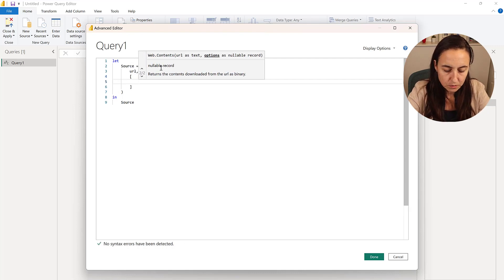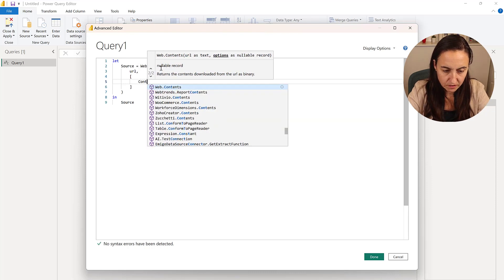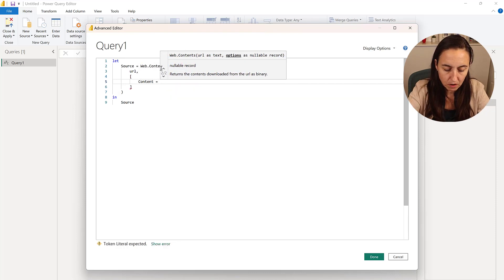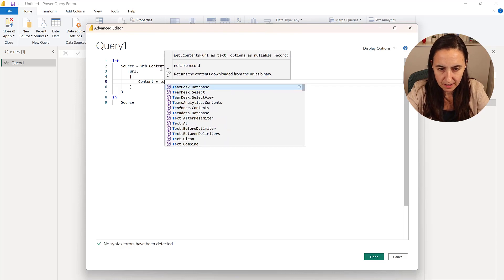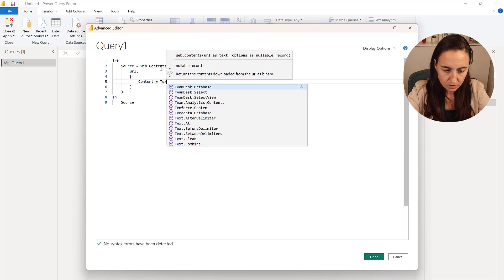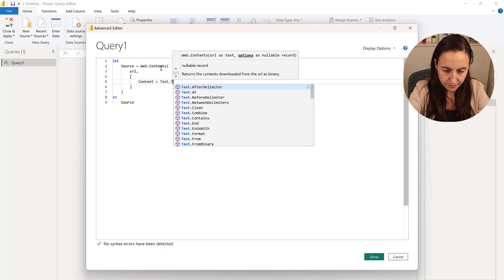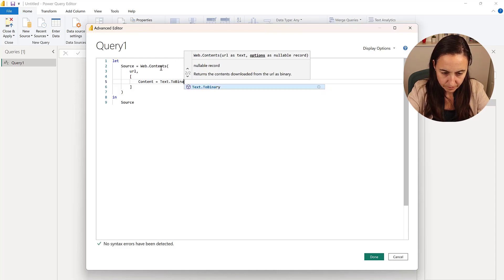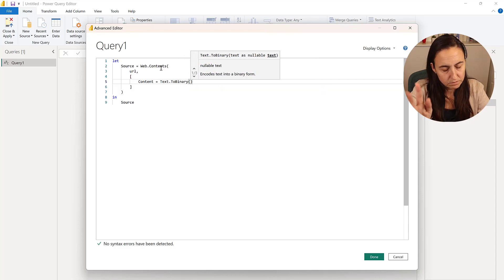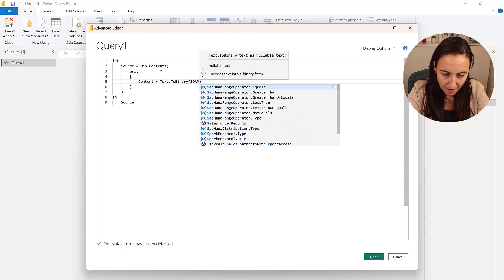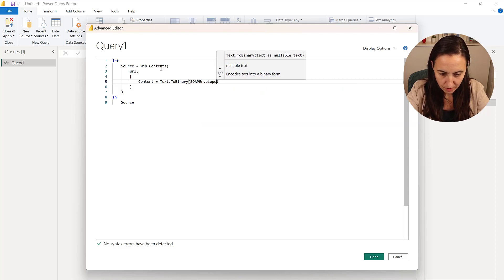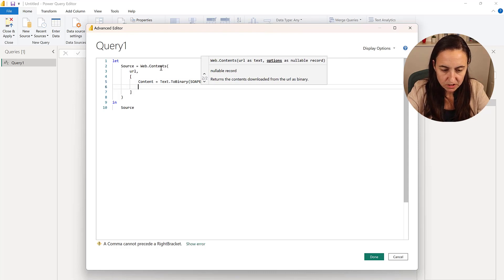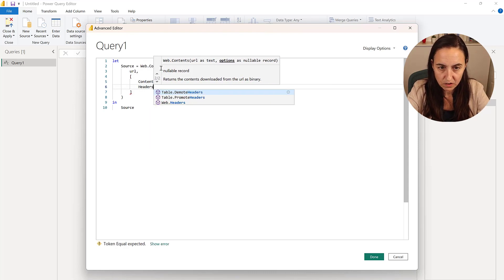One is going to be the content. So the bulk of the call. And we need to convert this text to binary. And inside, don't worry, we're going to work through this. We're going to put this SOAP envelope. It will make sense in just a second. And then we're going to put the headers, which is going to be a list that we're going to define called options.